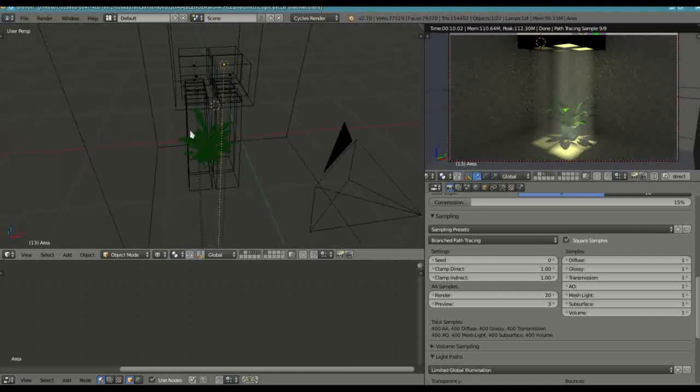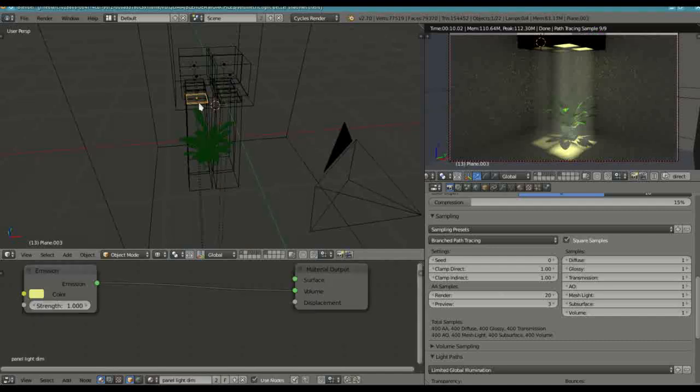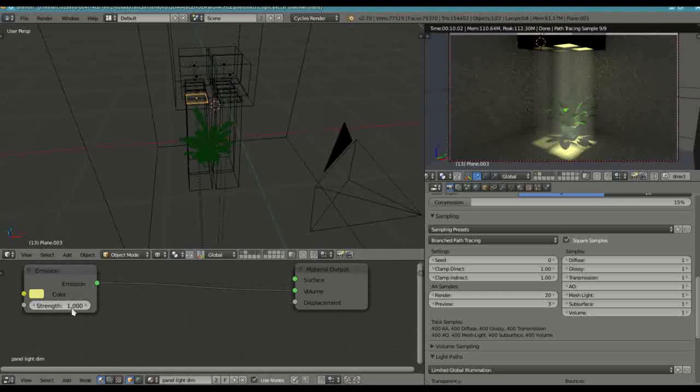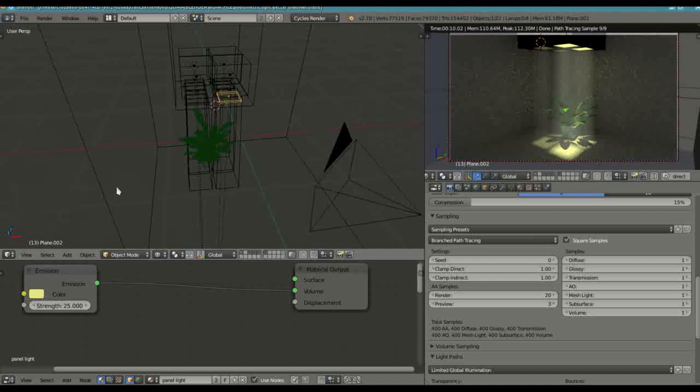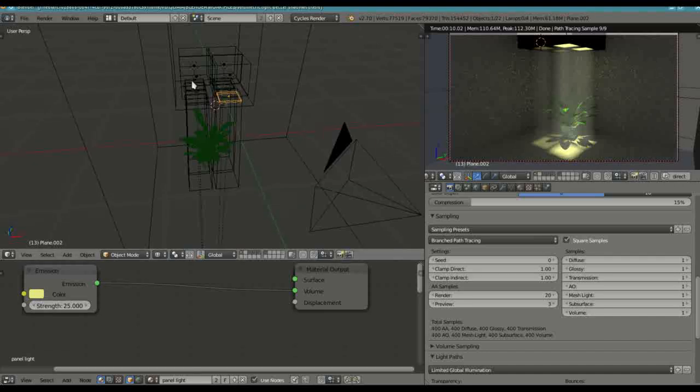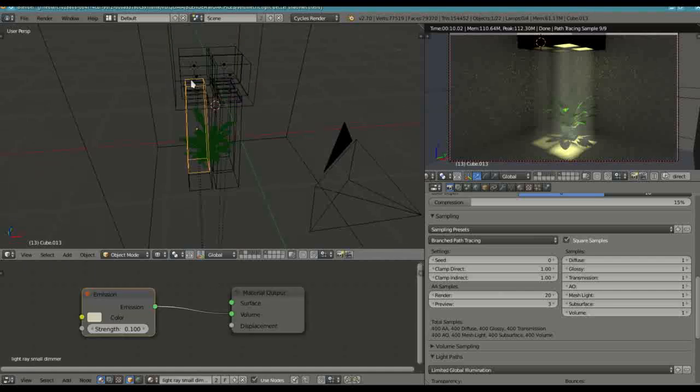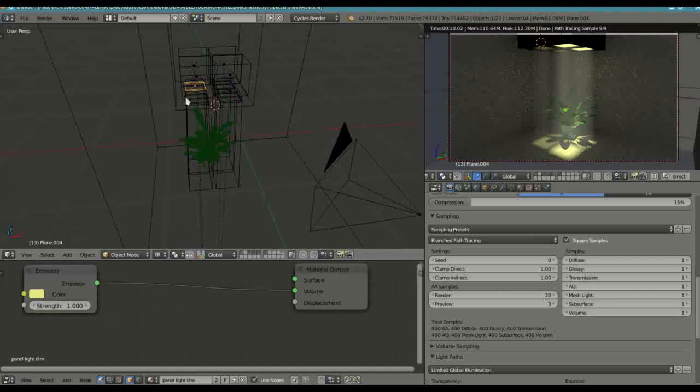And then all I did was I set the window emission strength to be 1 as opposed to the one on the right which was 25 so that we have a brighter ray on that side. And of course on the other left one as well I set that to 1 as well.